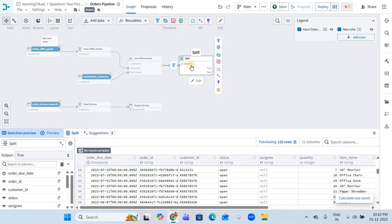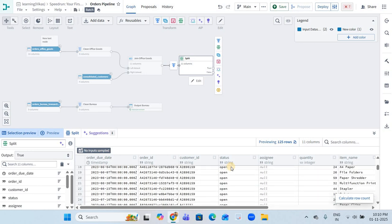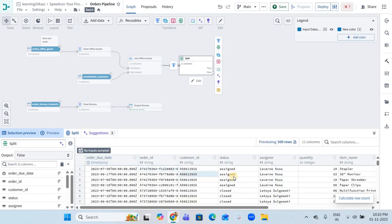When we apply split transformation, two partitions are created: true and false. The true partition contains rows matching our condition — open status — because we applied 'equal to open' in the condition. So the entire output dataset in the true partition contains only open status rows.